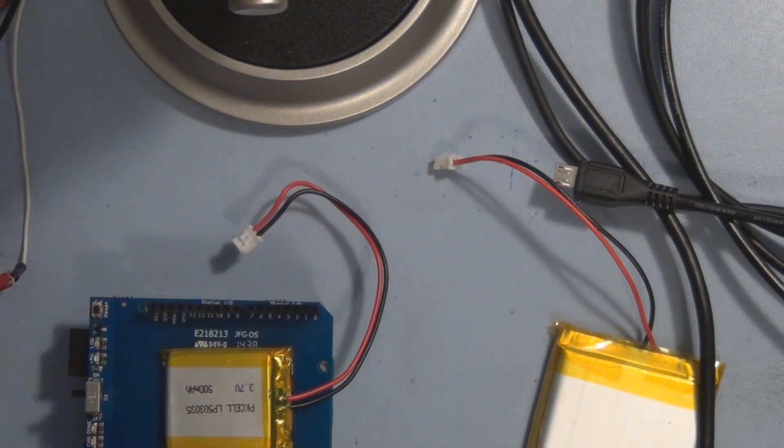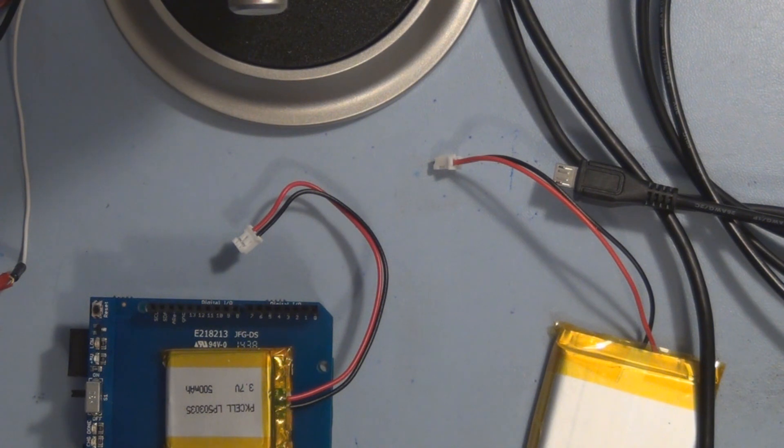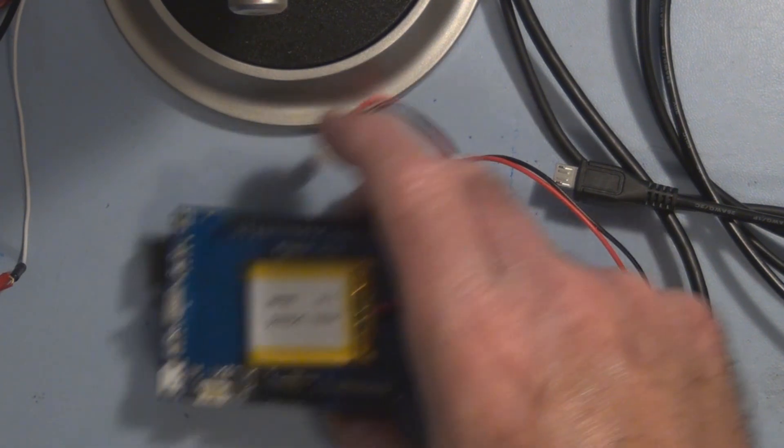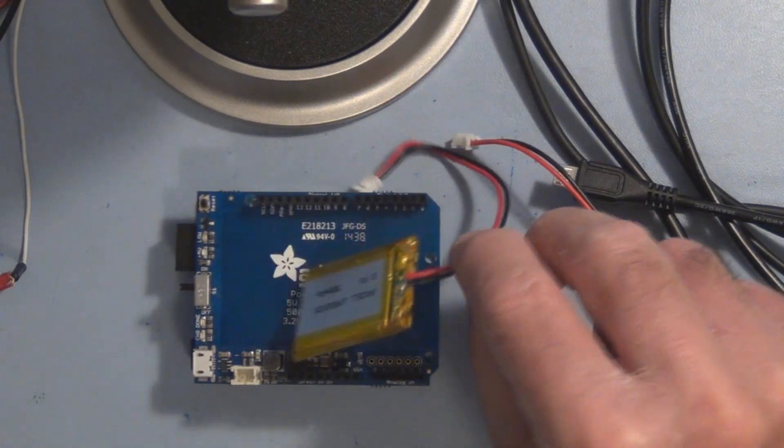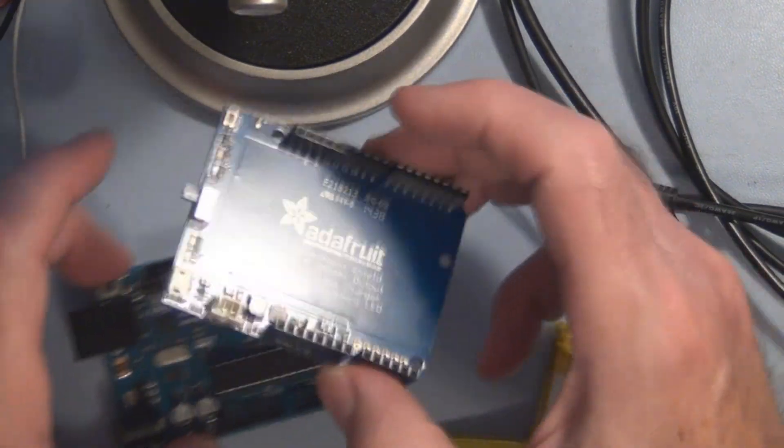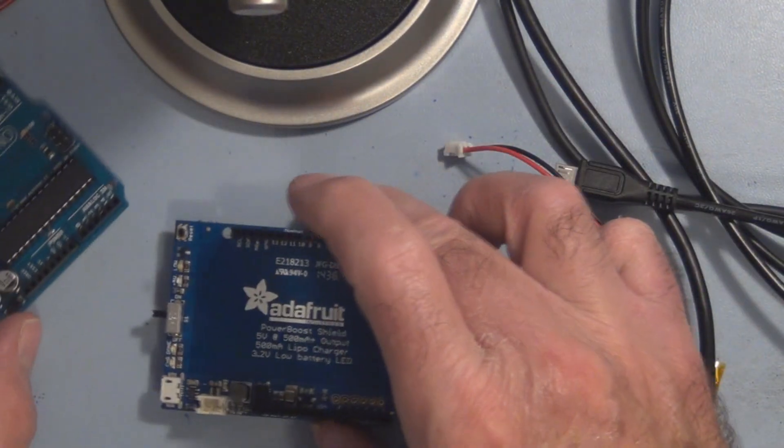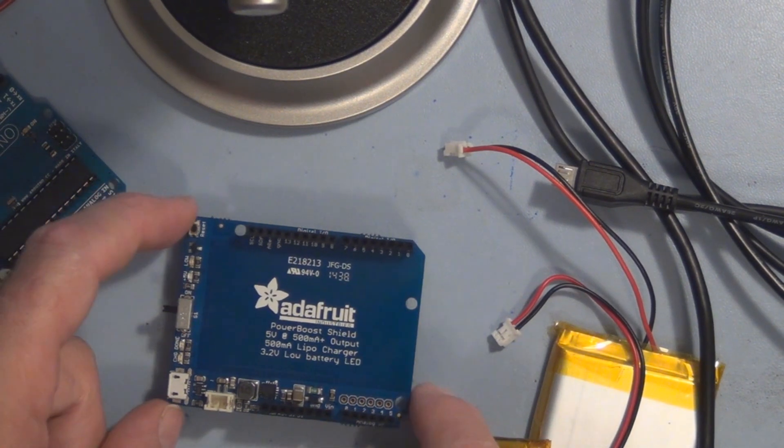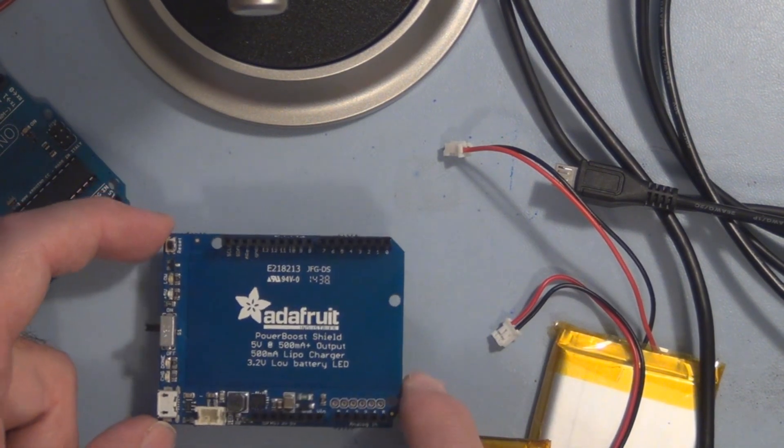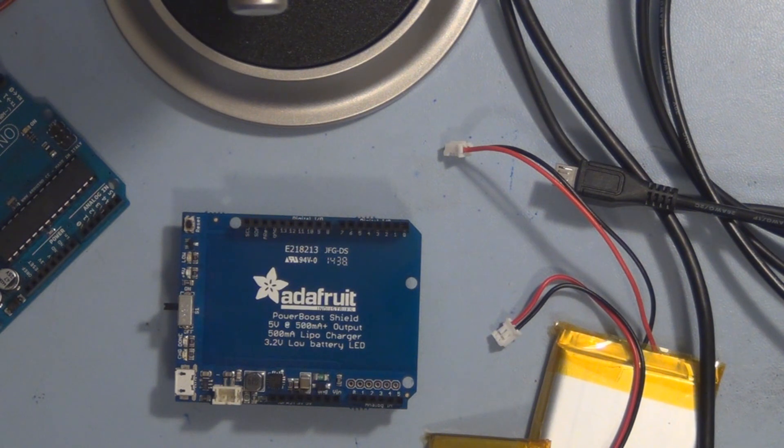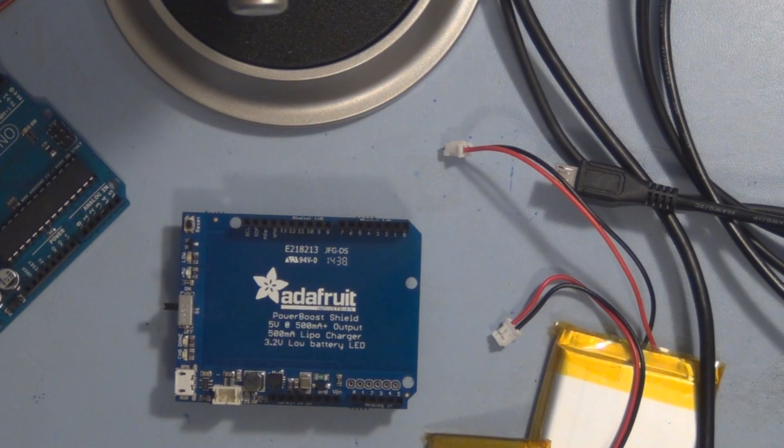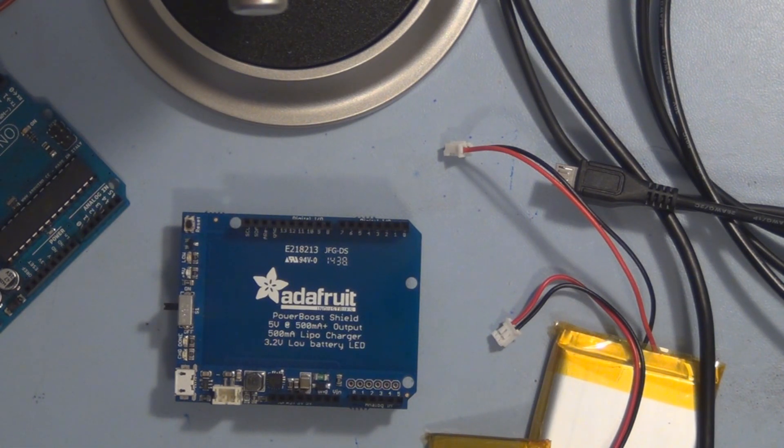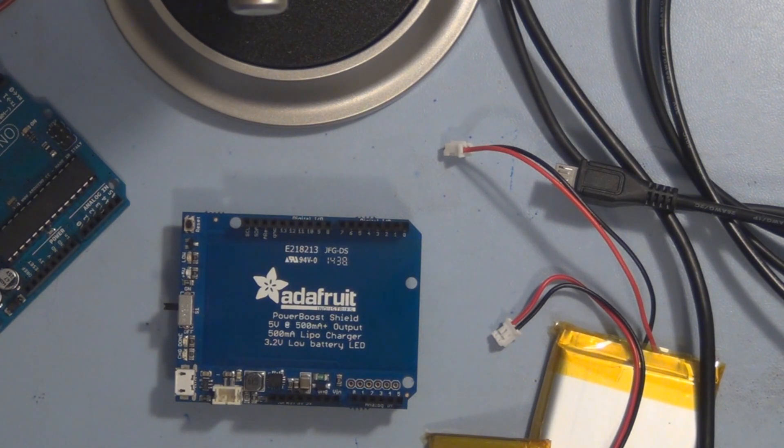So things do go wrong and you just have to go through what could be the possible problem. I had to figure out whether it was my meter or whether it was, I had shorted something and damaged one of my, my power boost shield, while trying to produce a video on how to troubleshoot, which would be ironic. So I hope